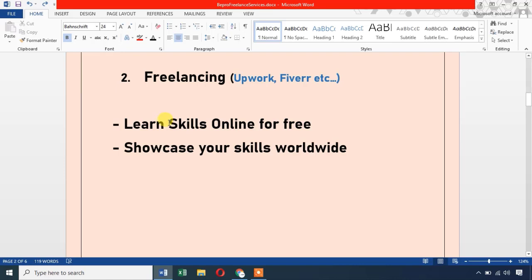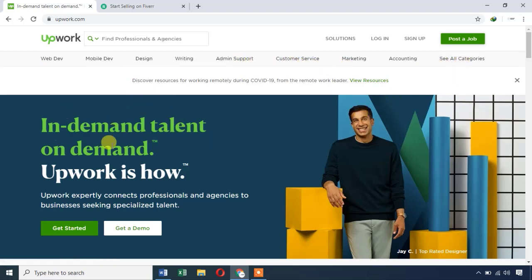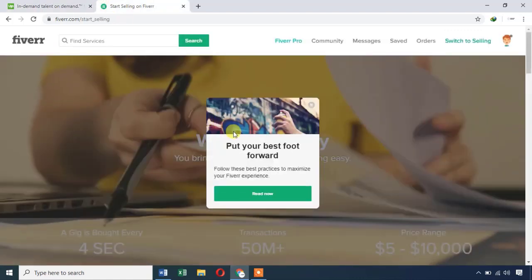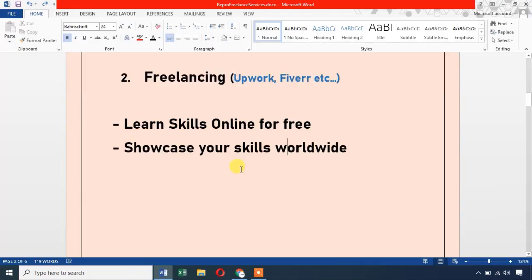On Fiverr, you can showcase your skills such as Web Development, Data Entry, and Typing — there are many categories available. Sign up on Fiverr and promote your skills to clients worldwide. If you have any doubts about Freelancing, please let us know in the comments section and we will respond.